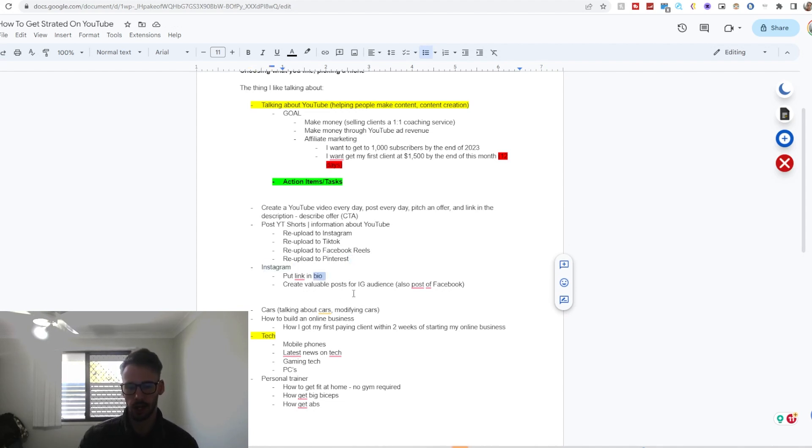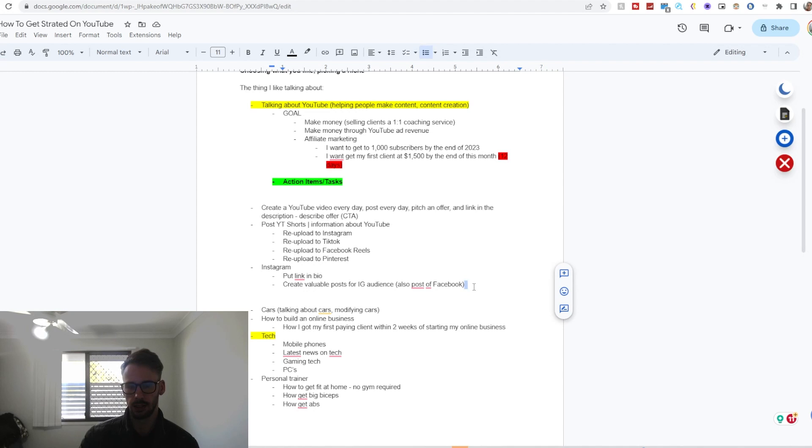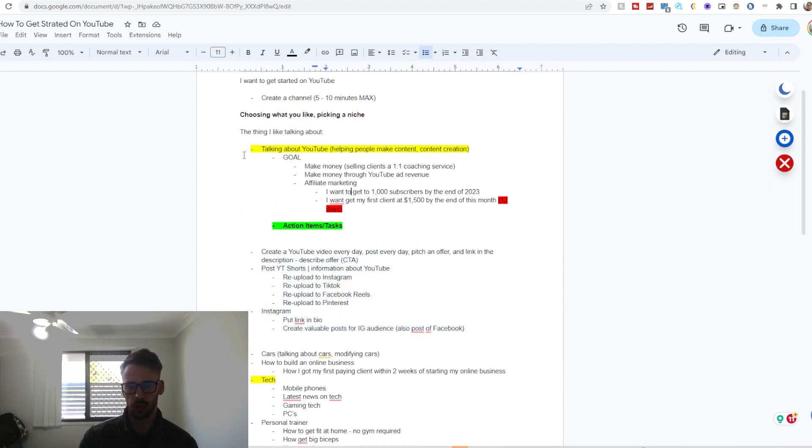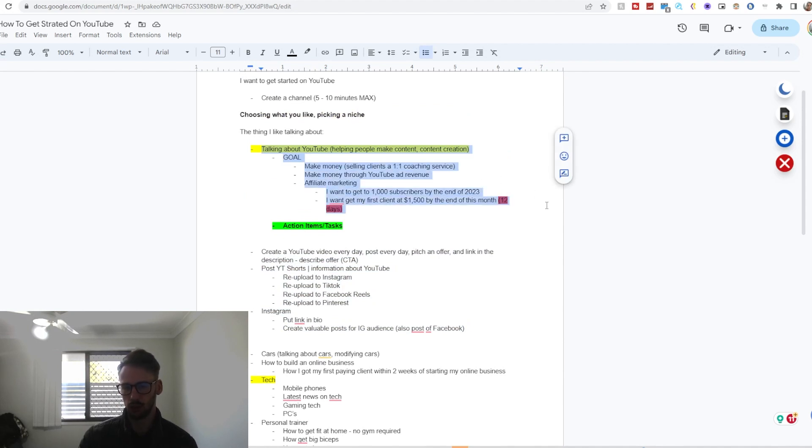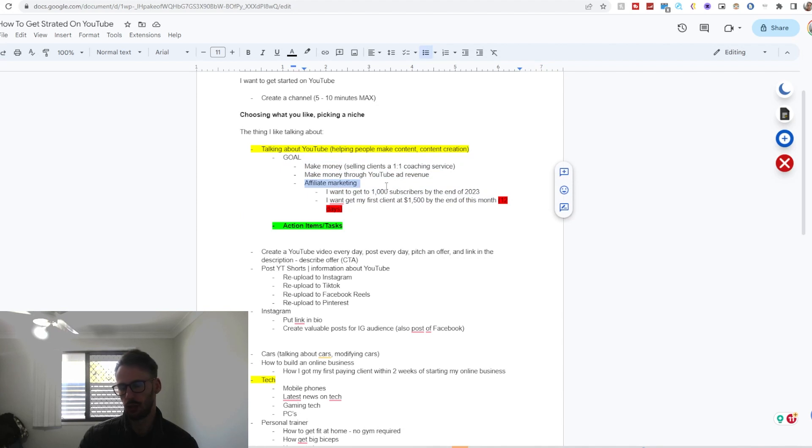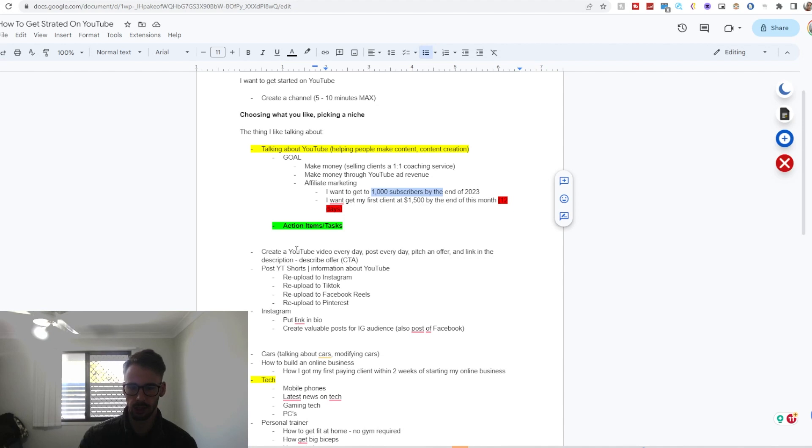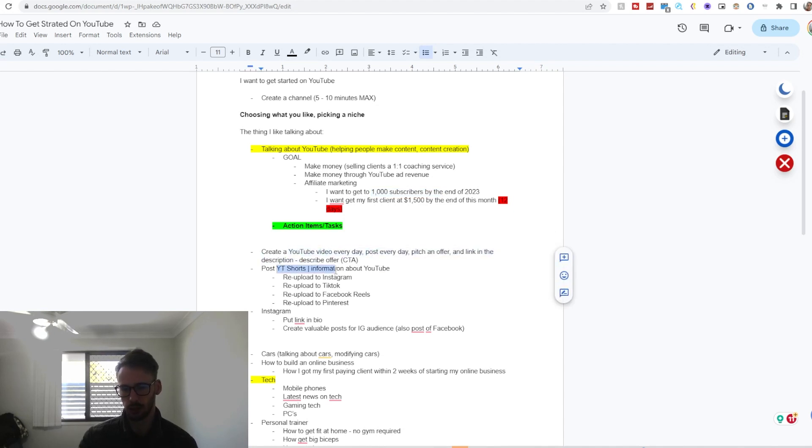Etc. With Instagram I can also do this for TikTok. Really put a link in bio, create valuable posts for Instagram as well as Facebook and TikTok. So doing these action items will more than likely drag me to this goal, which is make money, do affiliate marketing if I want to, and get 1,000 subscribers by posting regular content such as long form content, short form content.